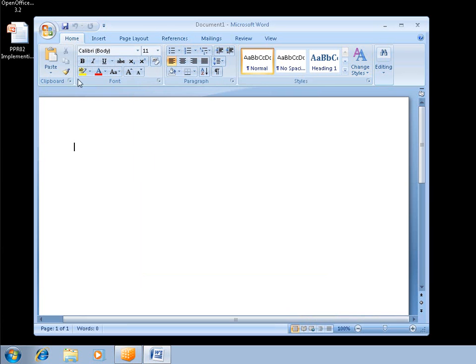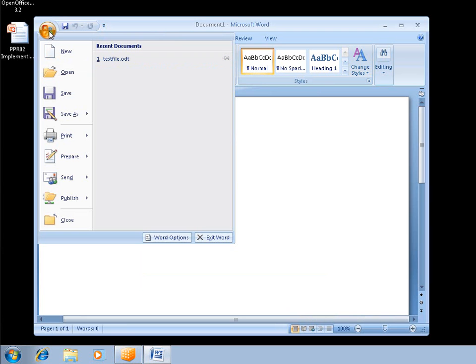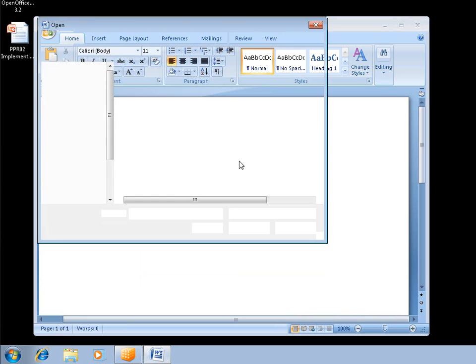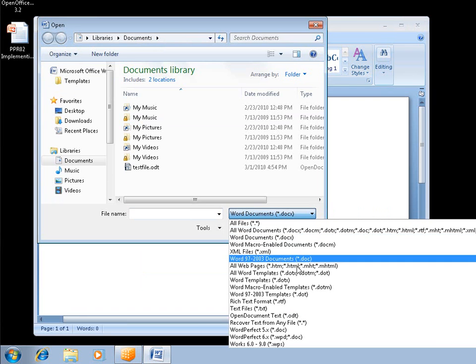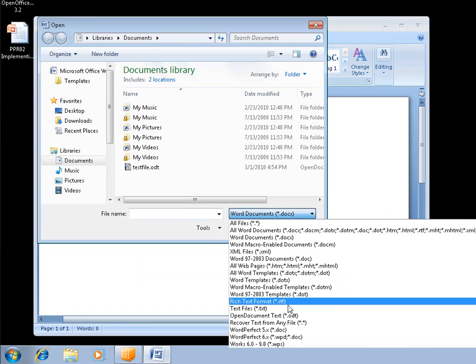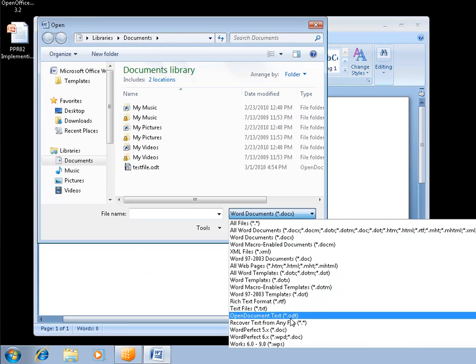So in the virtualized instance of Word, if I do open, I have various document types available to me. Notice I have ODT, and that's really the only one I have for open document formats, open document text.